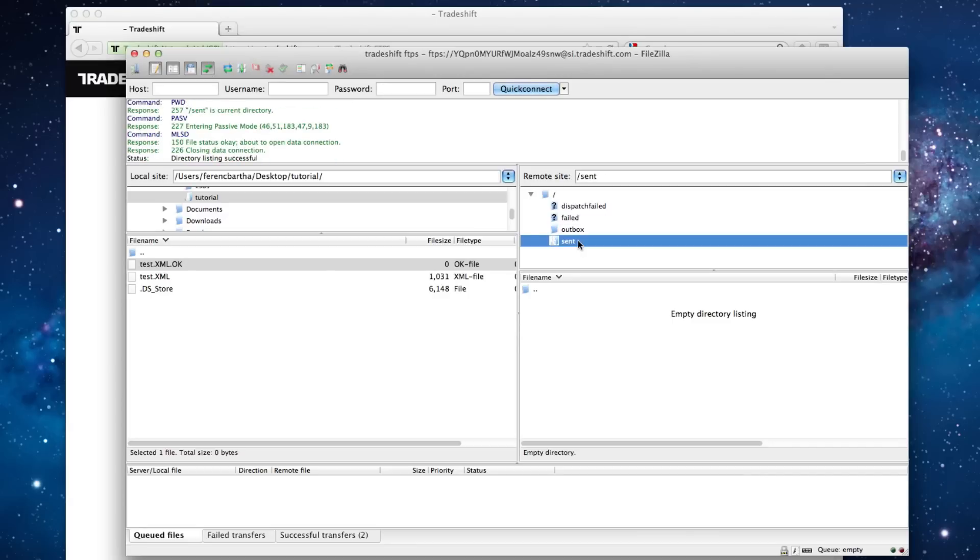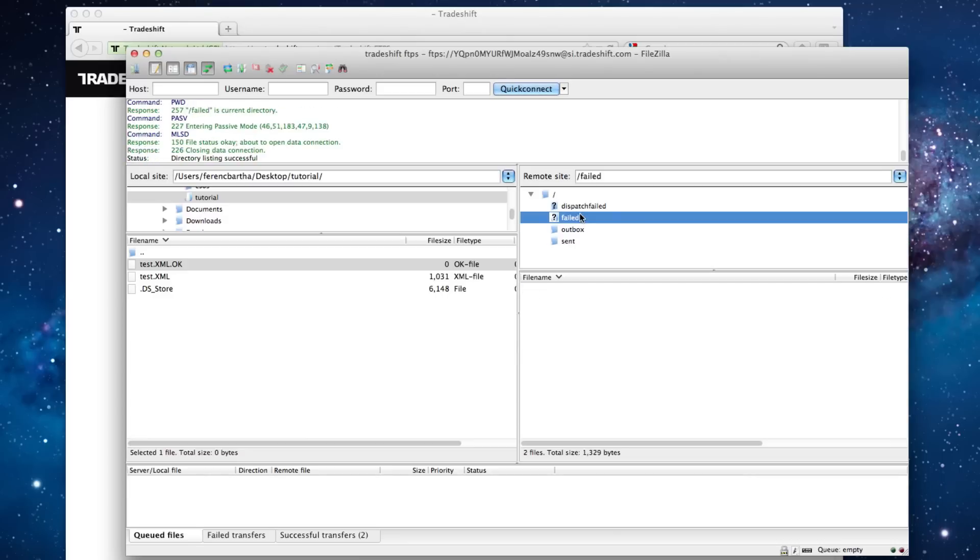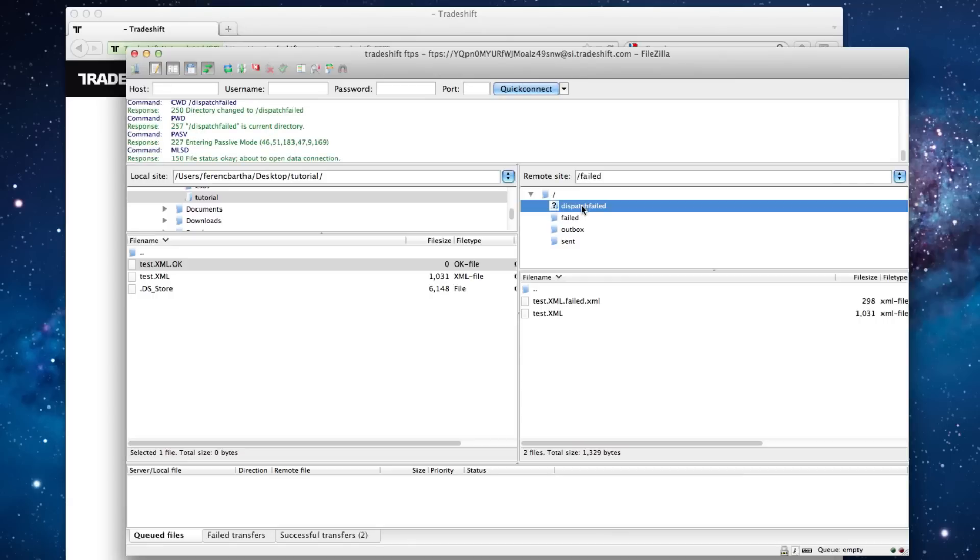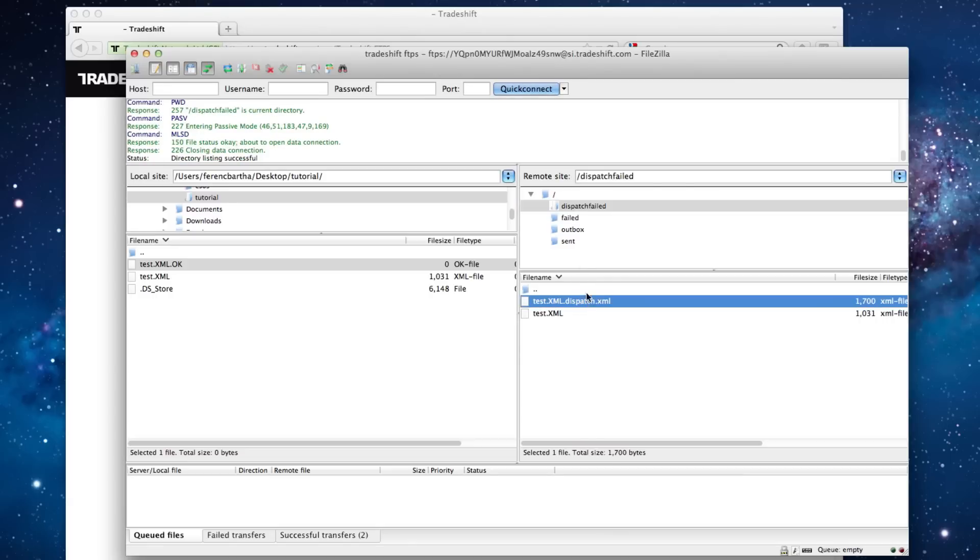If your files have not passed the validation, they will be placed in the Failed and or Dispatched Failed folders, together with the Dispatch XML, which contains the error message based on the validation.